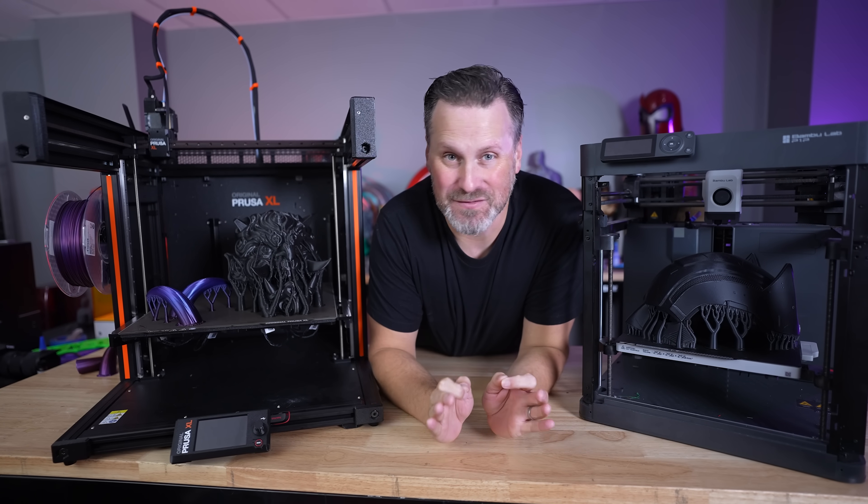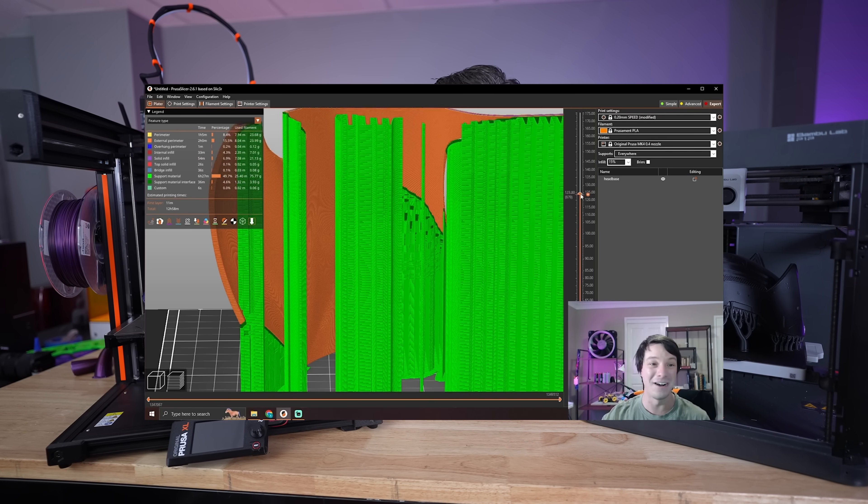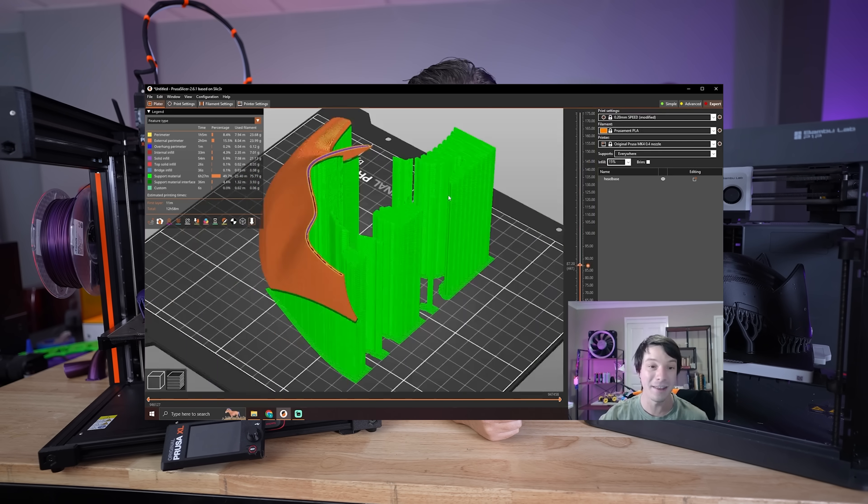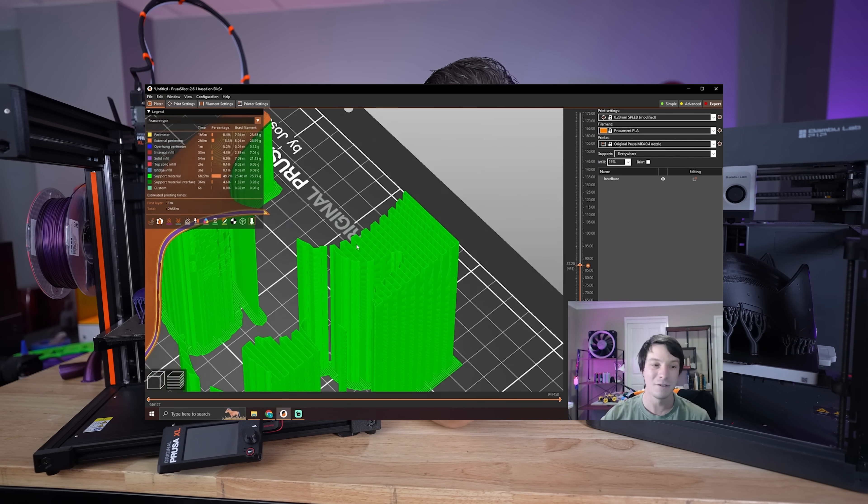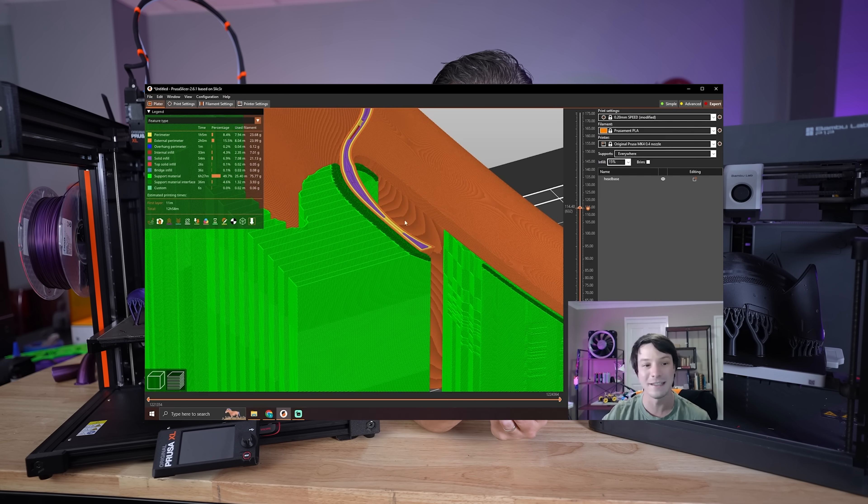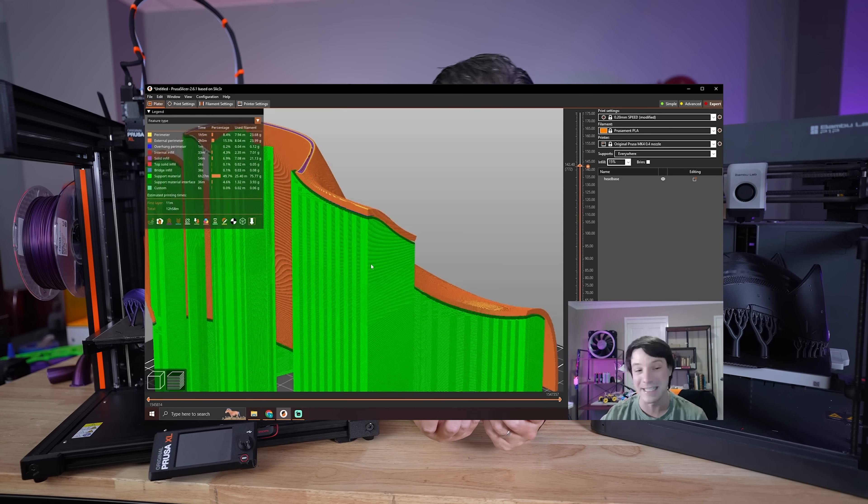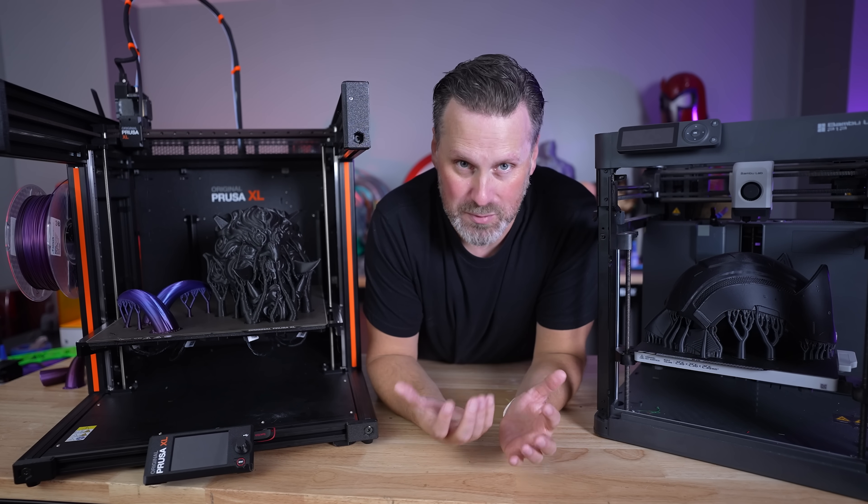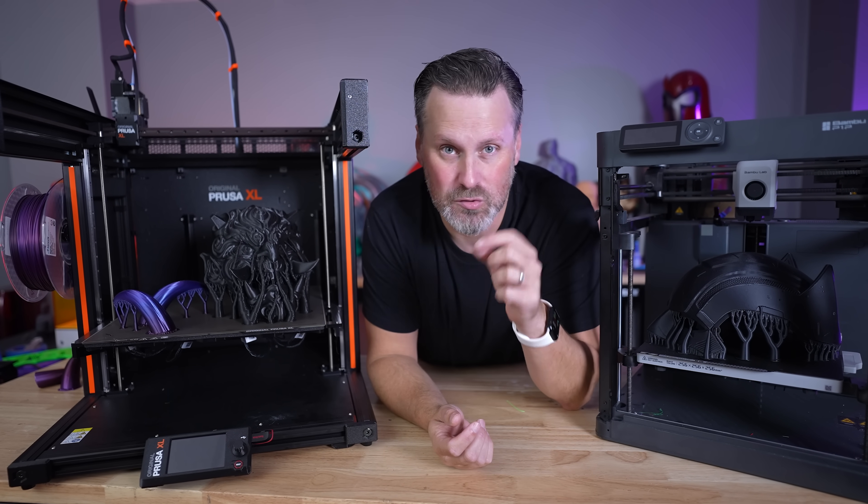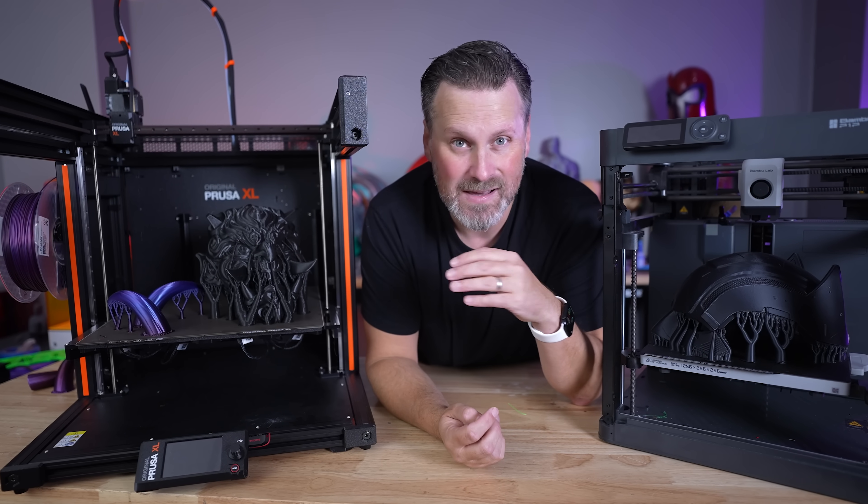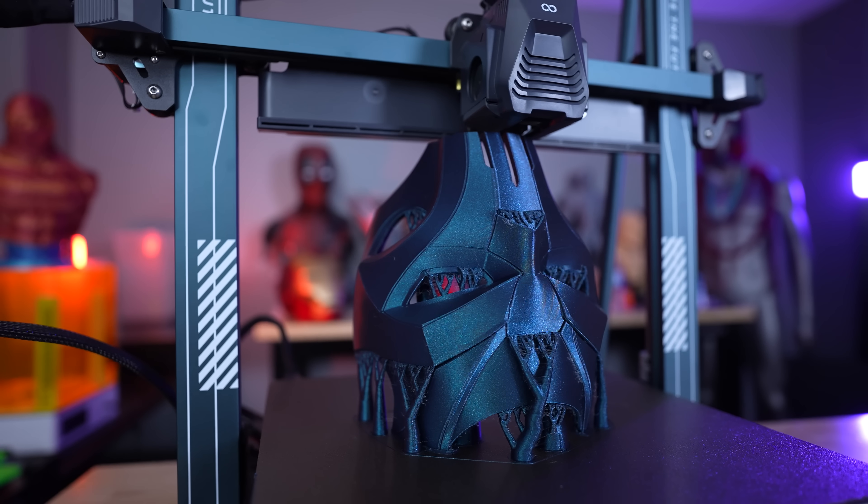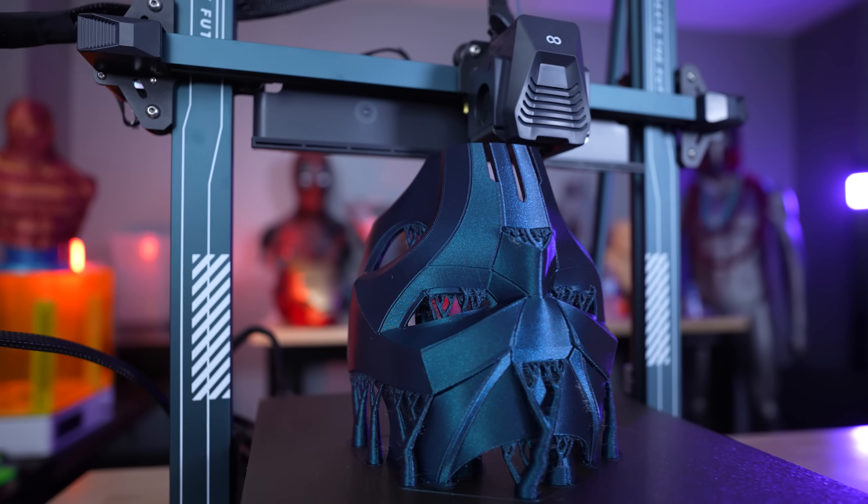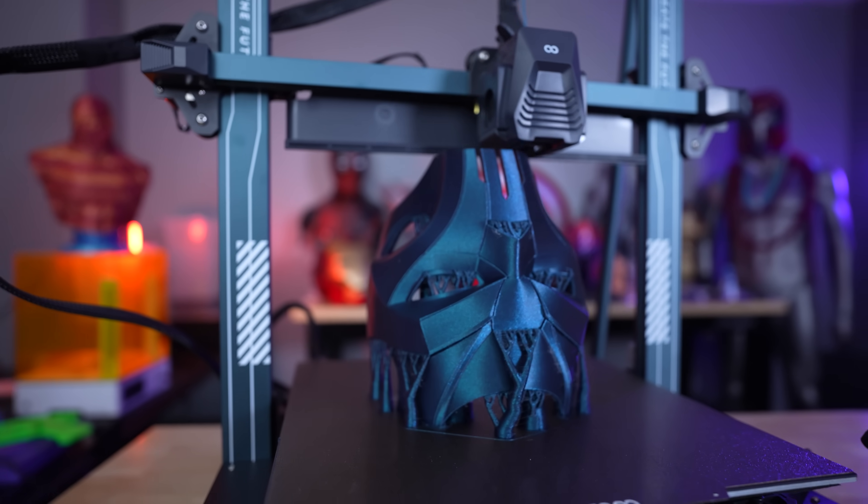So I just got done watching the latest video from Maker's Muse and immediately needed to run off and make this video. If you haven't already, I'll have it linked down below where he's talking about his favorite support settings and how he ensures his prints are going to print better and more easily remove those supports, just add more stability to those. But those are really specific to those grid supports and he goes into detail why he's not necessarily a big fan of some of the organic supports for some of your more larger complex objects.